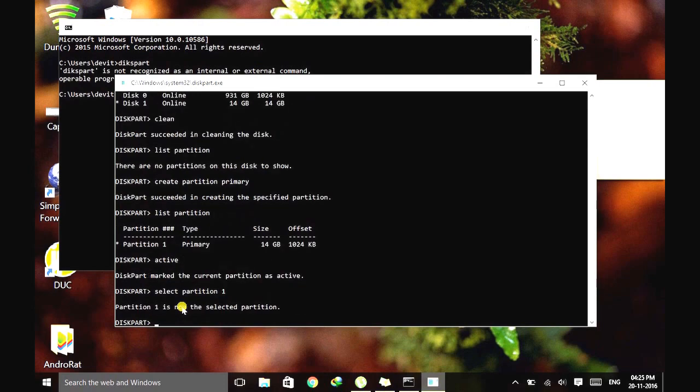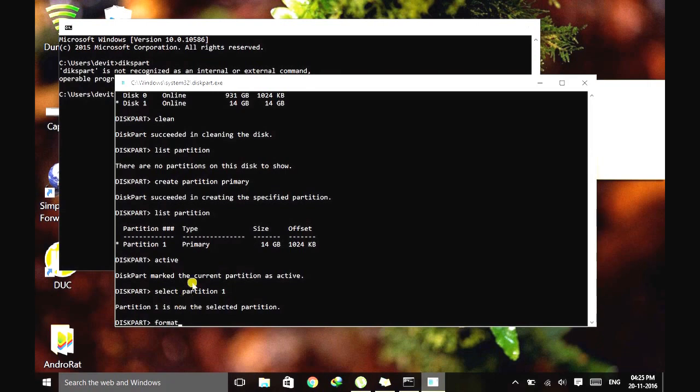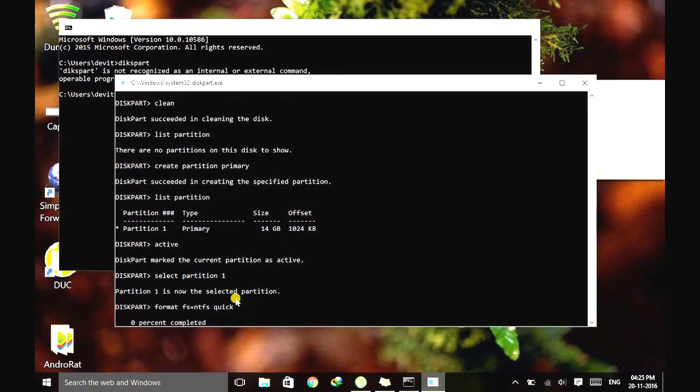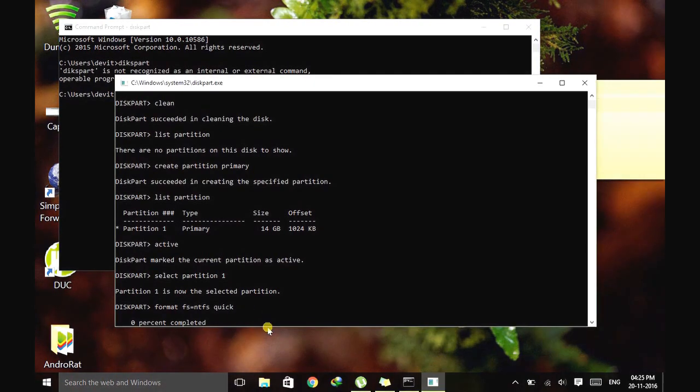Okay, then let's format the pen drive. Type format fs equals, and according to your wish you can put FAT32 or NTFS. Let's make it quick. So let's see whether it's working or not. Let's wait a moment and see.